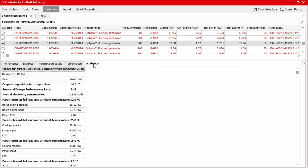In this example, the condensing unit is compliant with eco-design directive and you can see the calculation results and all the relevant information for the eco-design directive under the eco-design tab.